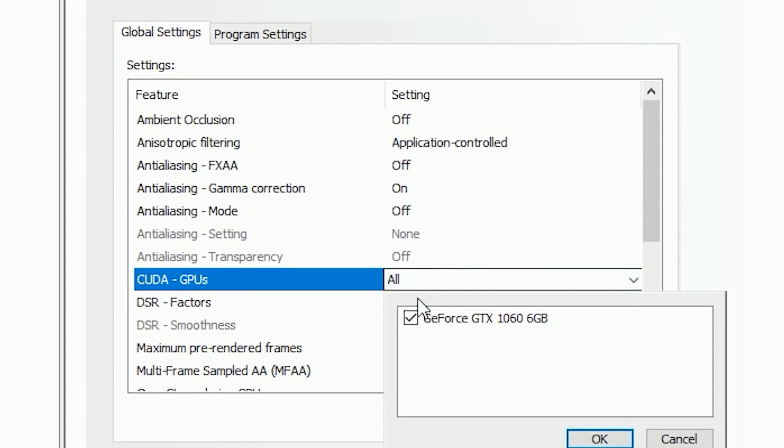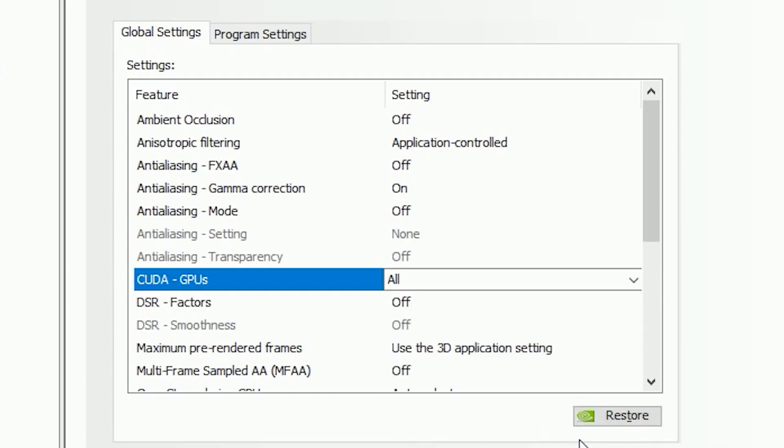Now we have to tweak the CUDA GPUs feature, so select your NVIDIA GPU from here, and make sure you have selected all your available GPUs, especially if you're running multiple GPUs in SLI.